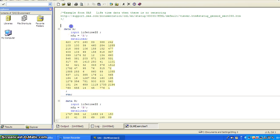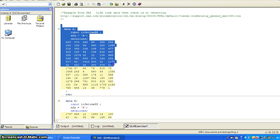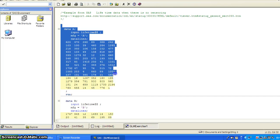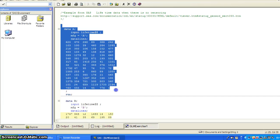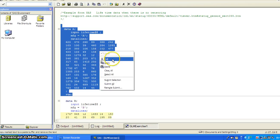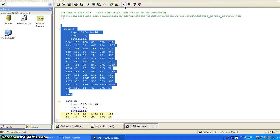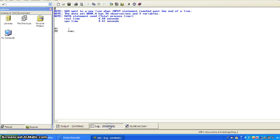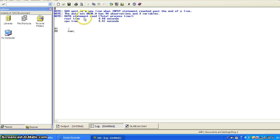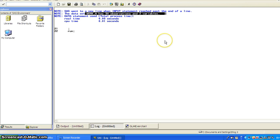So here you have a data step using the input and data line. We talked about this is the simplest way to reading the data set. So I just highlight this chunk of code and click run. And I check in the log. It seems everything runs smoothly.